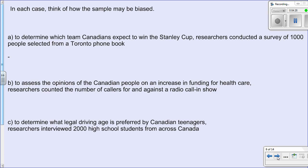Here are more examples. If we wanted to know which Canadian team all Canadians expect to win the Stanley Cup but only surveyed a thousand people selected from the Toronto phone book, we might get biased results — likely favouring the Toronto Maple Leafs. Similarly, if we assessed opinions on increasing healthcare funding by only counting callers on a radio call-in show, that could be biased because those listeners already have a vested interest in the topic and may give an emotional response.